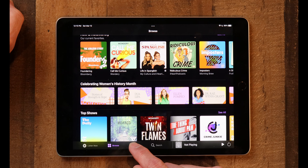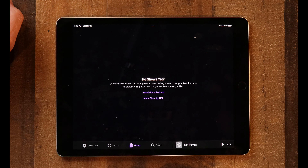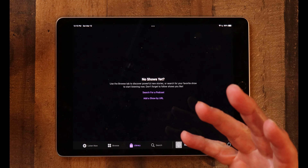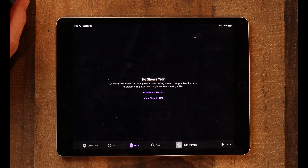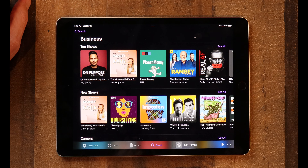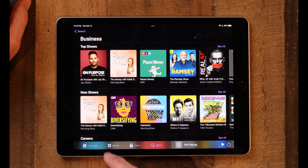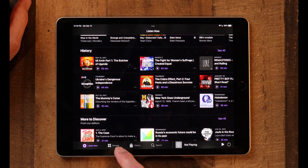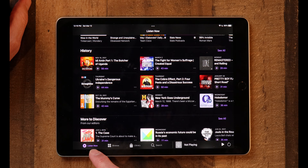Then there's also your library. Here you can see I don't have any shows in my library yet — I'll show you how to add that in just a second. But as you build up a library, this is where your podcasts will land. And lastly, you can search for a podcast by tapping on Search. That is how you get around the podcast app: you can listen, browse, library, or search.